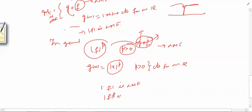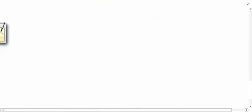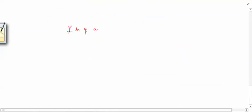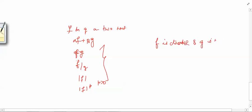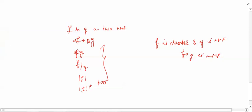To summarize what we have done: we proved that if f and g are two Lebesgue measurable functions, then their linear combination is a Lebesgue measurable function, their product is a Lebesgue measurable function, their division is a Lebesgue measurable function, |f| is a Lebesgue measurable function, and |f|^p is a Lebesgue measurable function for p > 0. Furthermore, if f is continuous on ℝ and g is a Lebesgue measurable function, then f∘g is a Lebesgue measurable function. We still need to give a counterexample showing two Lebesgue measurable functions whose composition is not measurable — that will be done in a future video. Thank you.